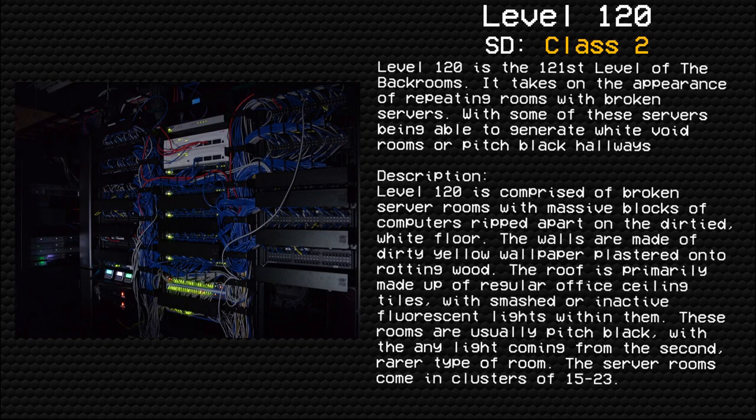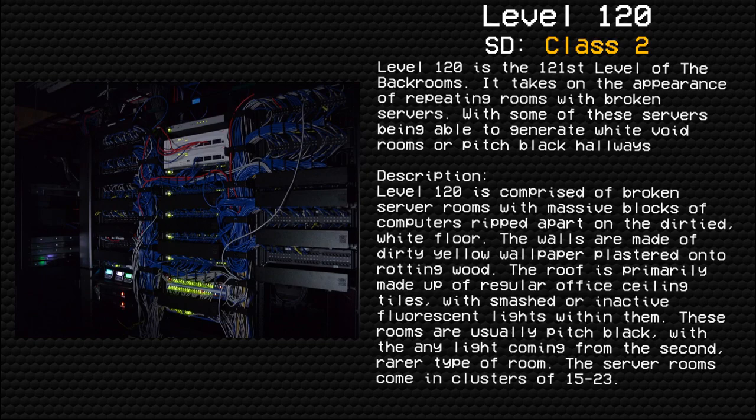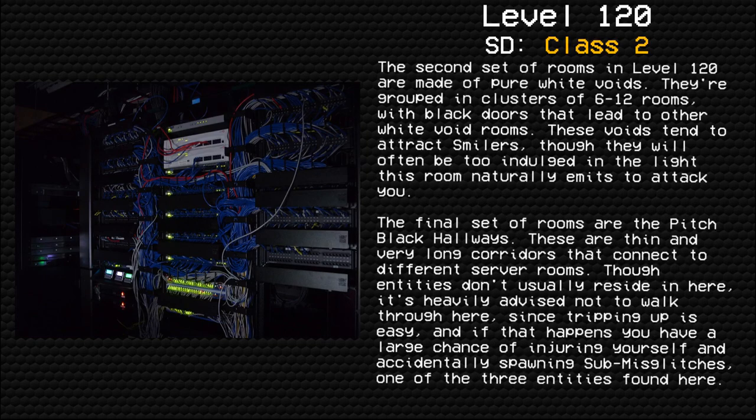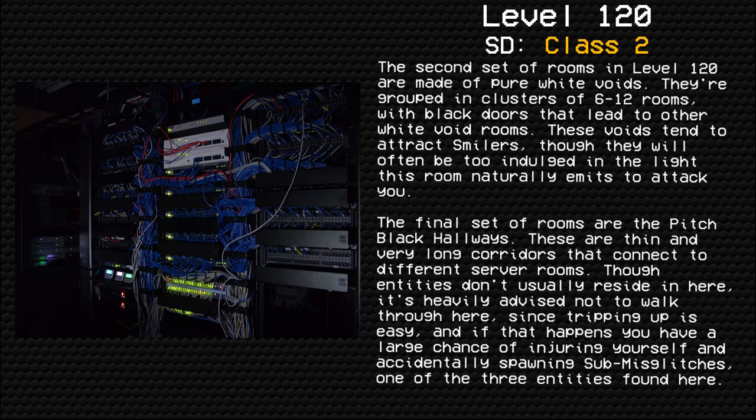These rooms are usually pitch black with the only light coming from the second, rarer type of room. The server rooms come in clusters of 15 to 23. The second set of rooms in Level 120 are made of pure white voids.